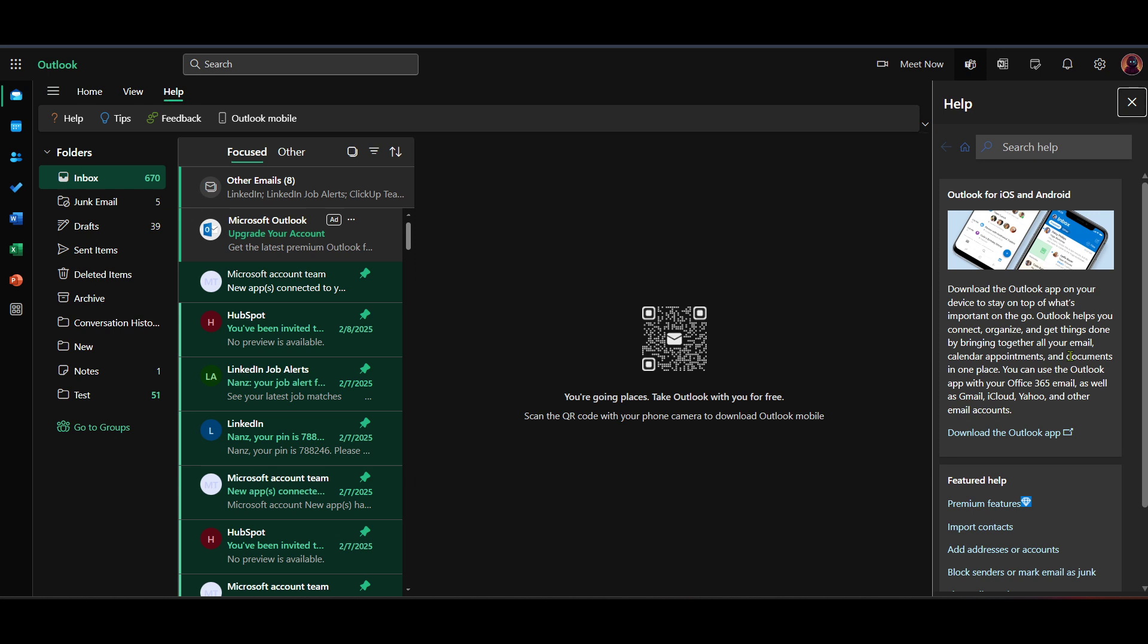If your issue is not resolvable through the listed resources, or if it requires personal attention, there should be an option within this menu to contact Microsoft support directly. This might be through email, live chat, or a support phone number, depending on what's available at the time.